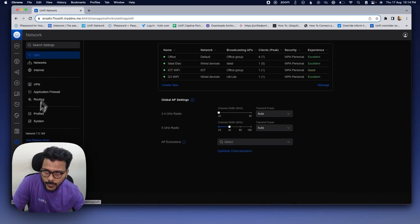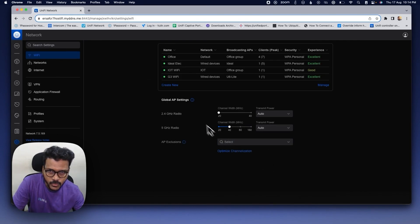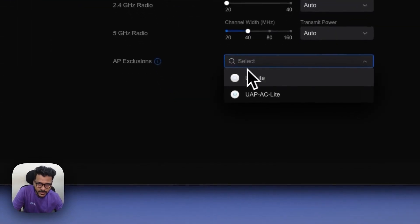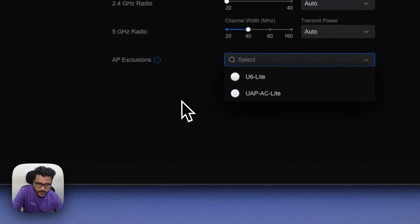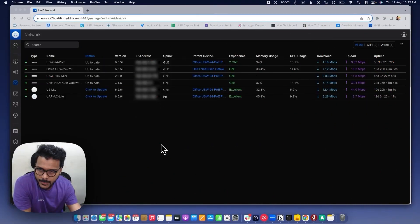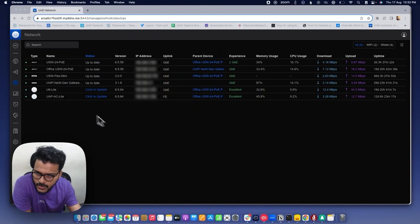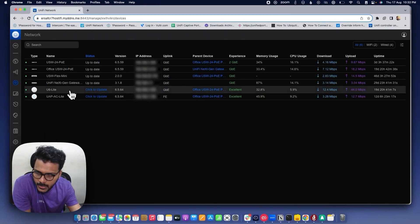You can set the channel width on each AP manually, or you can configure it under the Global Wi-Fi AP Settings for both the 2.4 GHz and 5 GHz radios. If you don't want to apply the global AP settings to a specific AP, you can exclude that AP using the AP exclusion option.